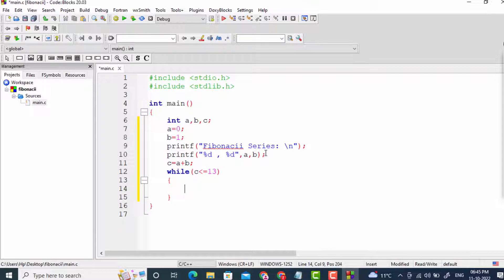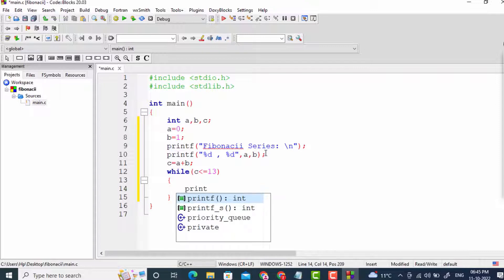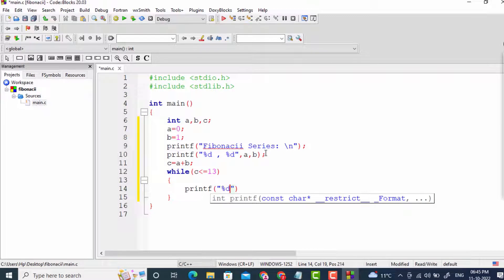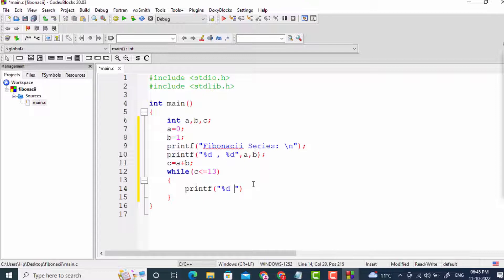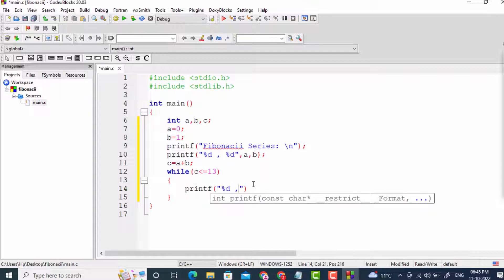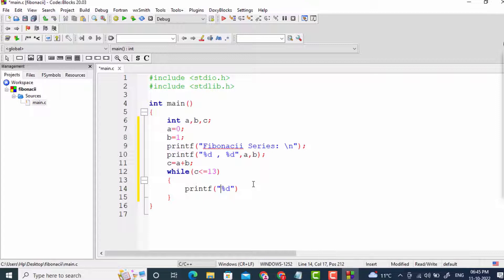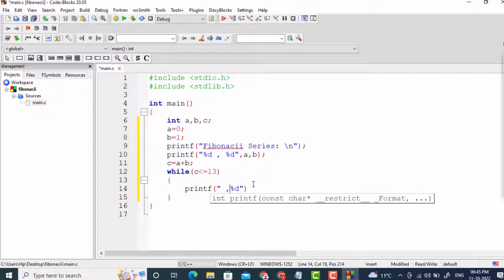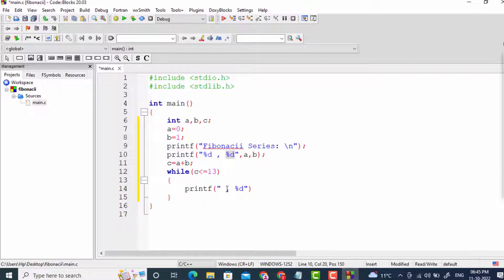Inside the while loop, I insert a space then a comma then space before printing c, so that the numbers are separated by ", ". This way, after the previously printed numbers, a space, comma, space, and the next number c will be printed.